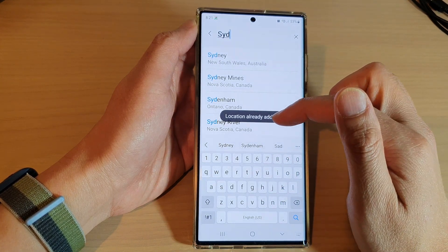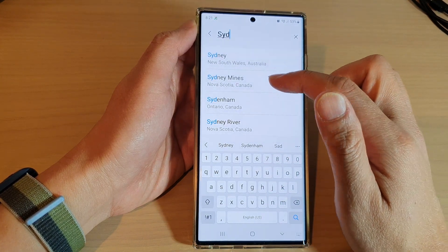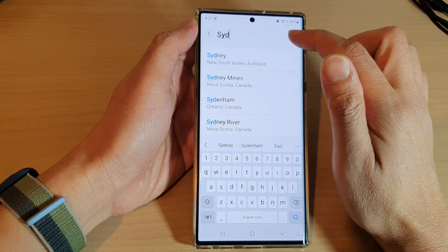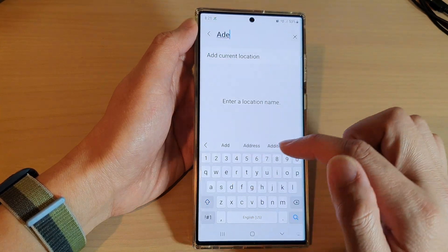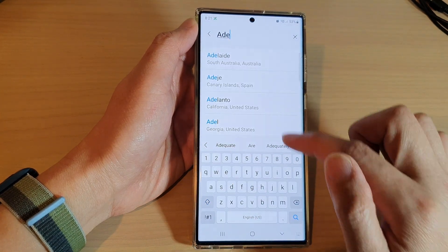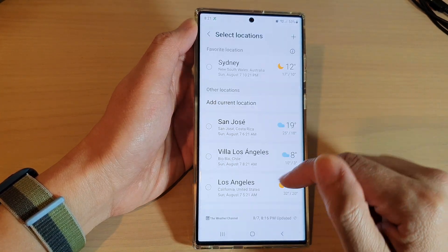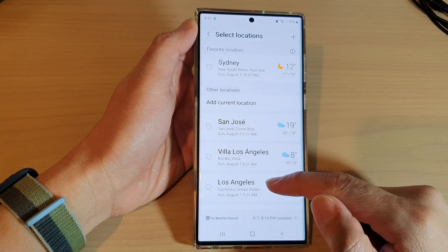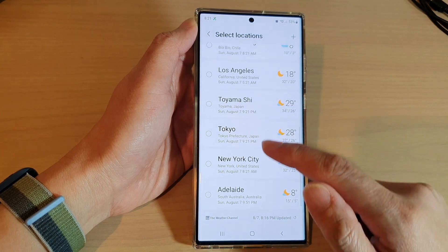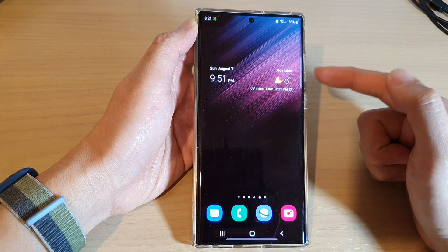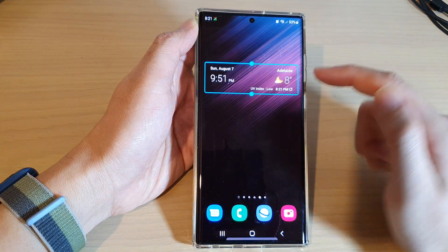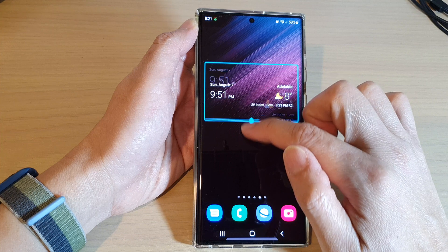It says it's already added, so I'm going to have to choose another city — maybe Adelaide — and then go down the list and select that city.